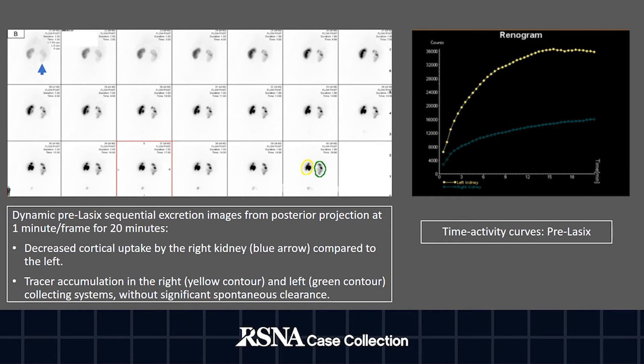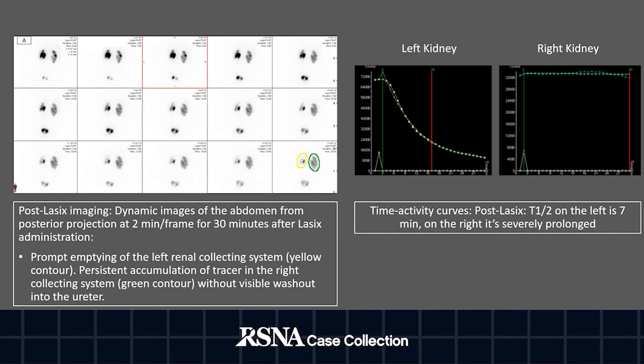At this point, we give Lasix to evaluate for obstruction versus patulous non-obstructed collecting system. Post-Lasix images at 2 minutes per frame for 30 minutes show prompt emptying of the left collecting system, which reflects on the time activity curve with a post-Lasix half time of 7 minutes, indicating absence of obstruction and consistent with patulous non-obstructed collecting system.